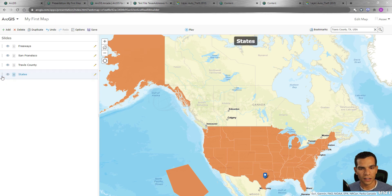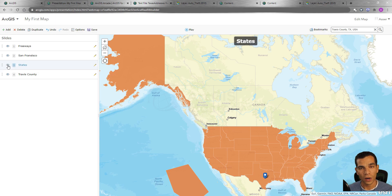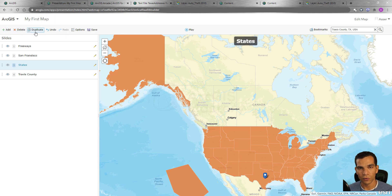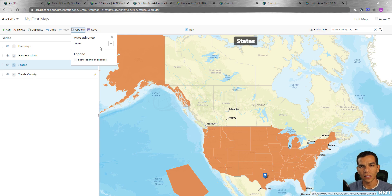You can change the order of slides by holding and dragging them up or down. You can also show or hide a slide to control whether it appears during playback. You can delete a slide, add a new one, or duplicate a slide by selecting it and clicking 'Duplicate'.